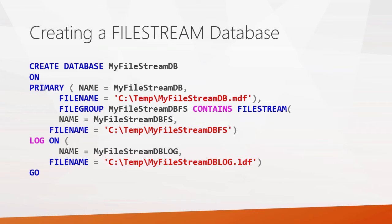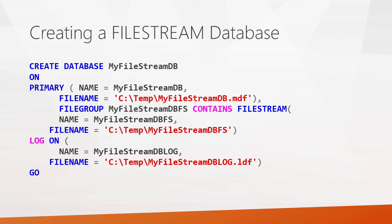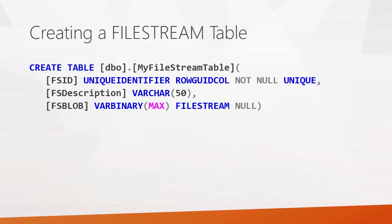So how do you create a file stream database? This is a quick review from the last presentation. The important part to notice is this file group where you have contains file stream. You do have to have the file stream support enabled on your SQL Server, but if you do, you can go ahead and just create a database, make sure that that's enabled. And when you do that, that will create a new file group for you that's used for the file stream support.